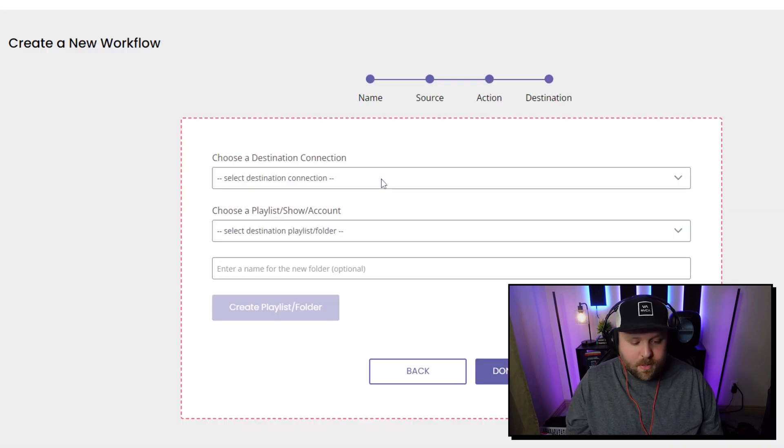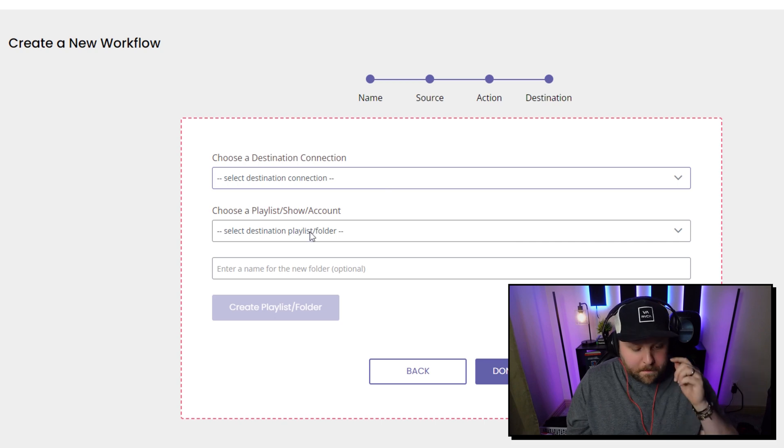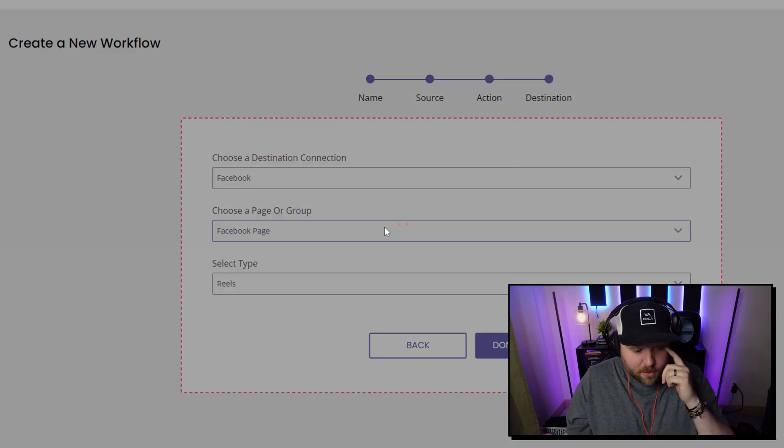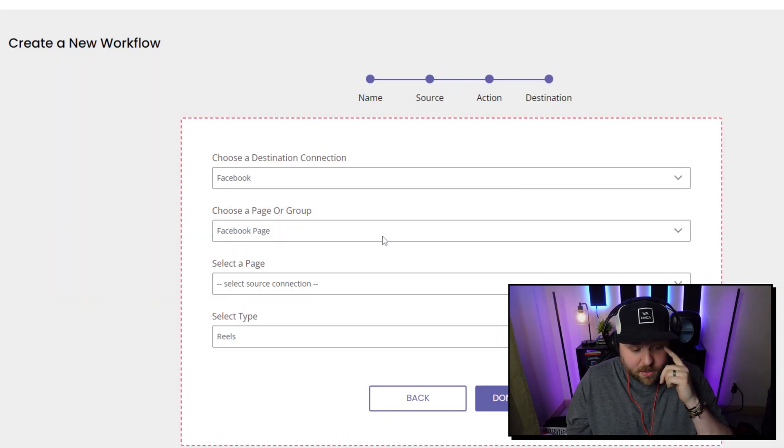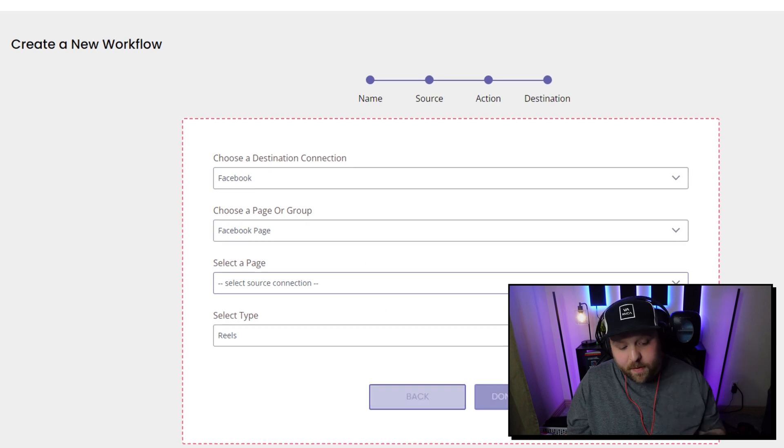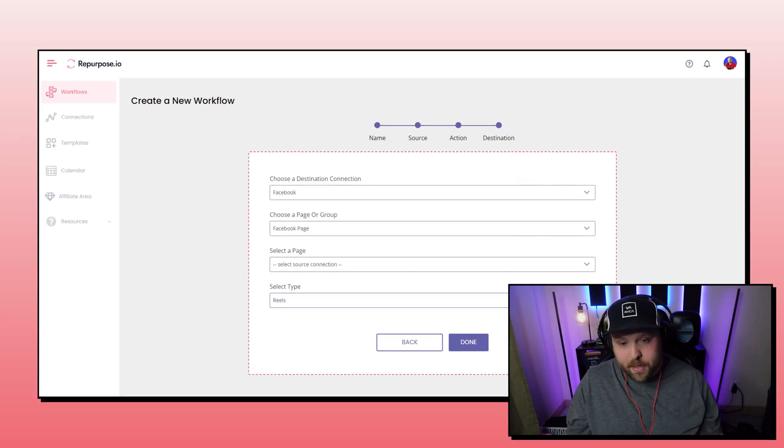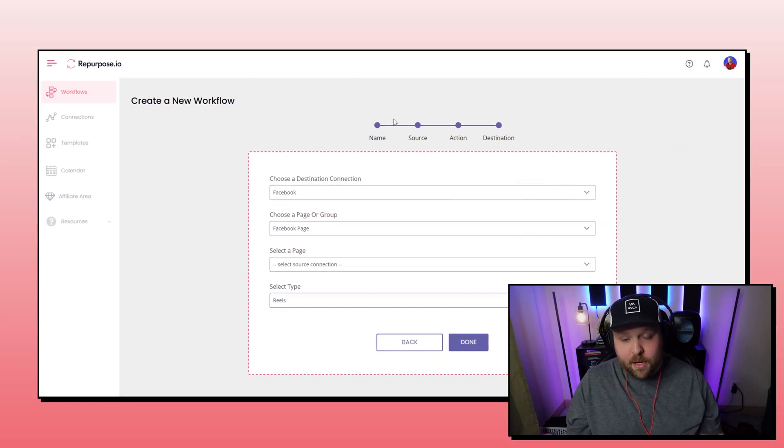And then you just want to choose the destination as Facebook. And then you can choose the Facebook page. And then you can select which page, I have quite a bit on there. And then you just want to select reels. And then, so when you press done, your workflow will be done.